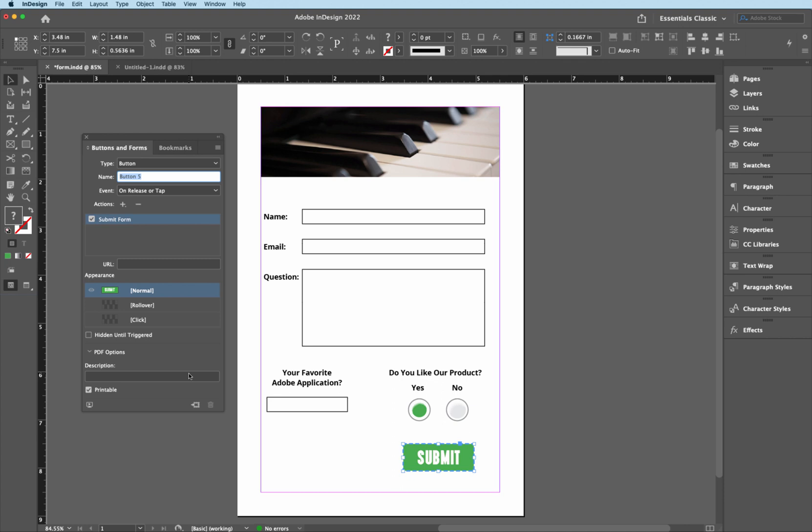Now what this says, you notice that it says URL. Now it isn't going to a website, but it's going to a mailbox somewhere. So in this case, we have to type in mail to, and a colon there, and now you would just simply put in your person who's going to be receiving this email. So in this case, it's going to be gce.com. So davidpinter at gce.com is where the end user, when they hit submit, is going to be going to that particular person.